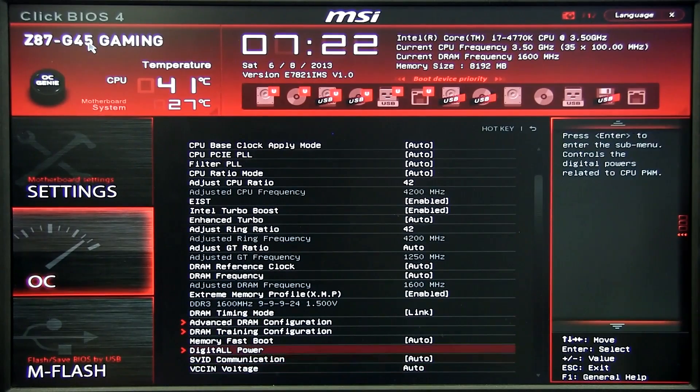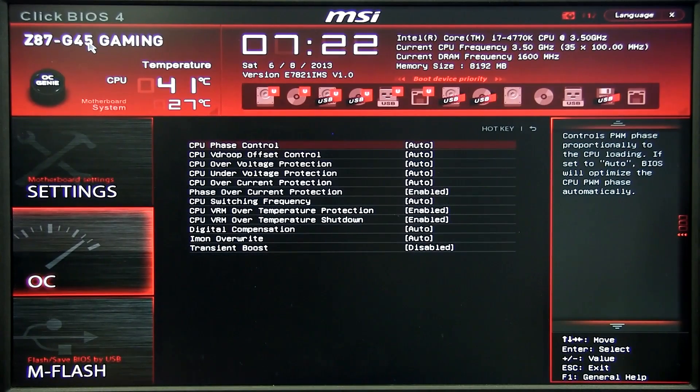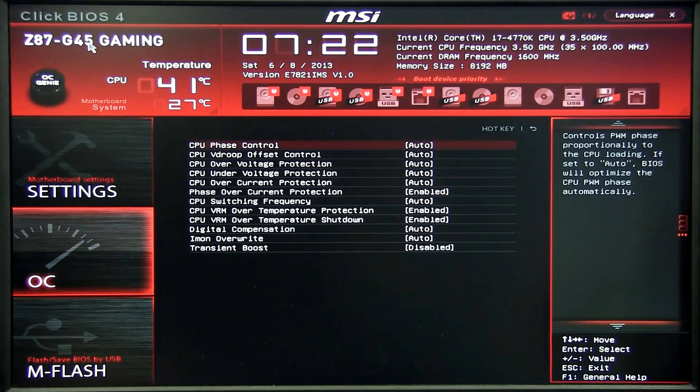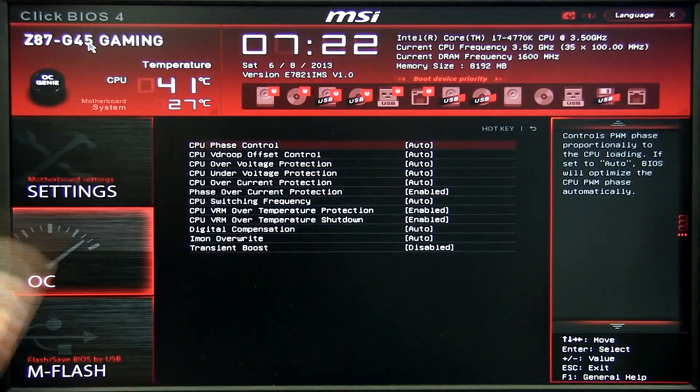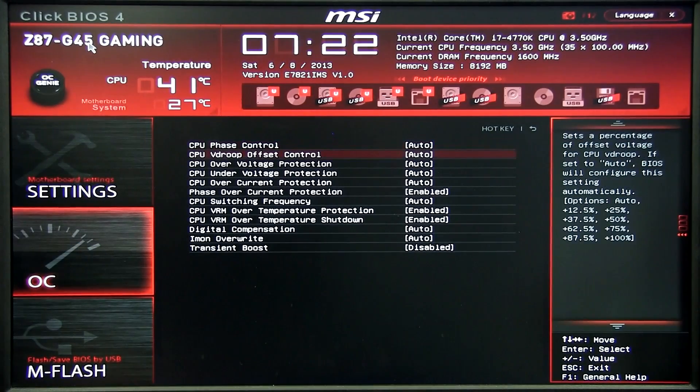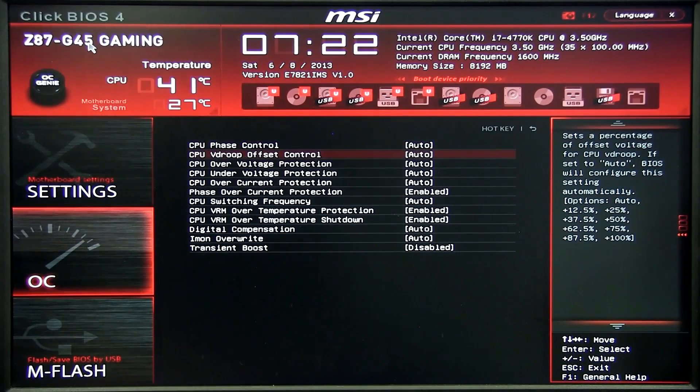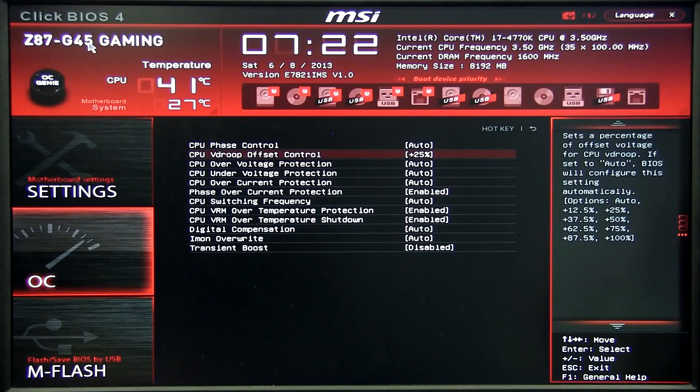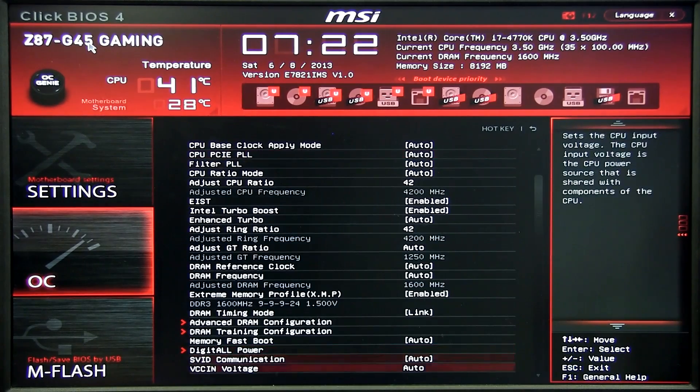A little bit lower we have digital power. We want to be in the CPU v-droop offset, so this is the only setting you want to touch and at 25% it'll be kind of like level 3.